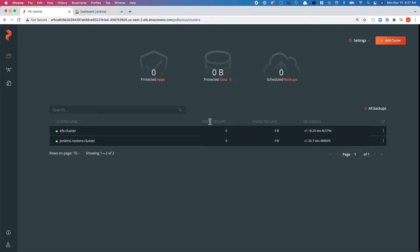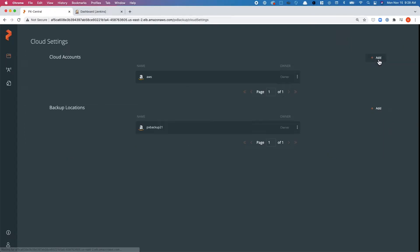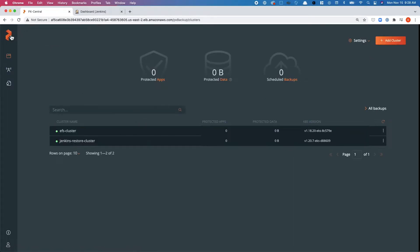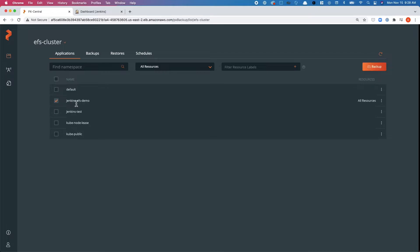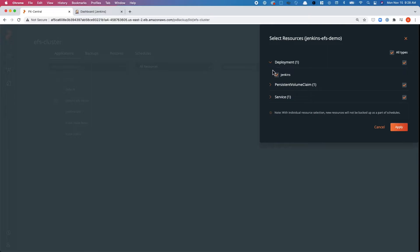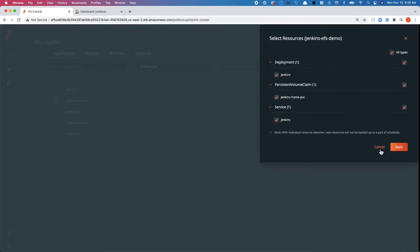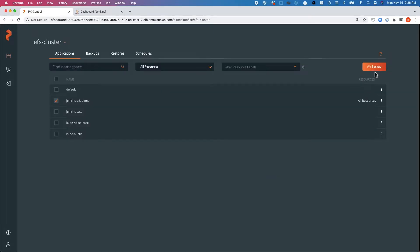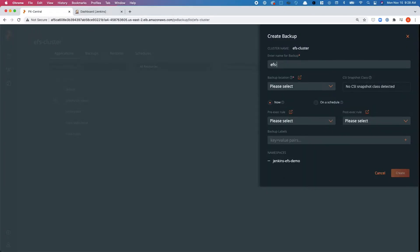Now let's go to the PX Backup UI to protect the Jenkins app and restore it to a Portworx-enabled cluster. We've already connected an AWS cloud account and added an S3 backup repository. The EFS-backed EKS cluster is the source and the Jenkins restore cluster runs Portworx. In the EFS cluster, our Jenkins app is in the Jenkins EFS demo namespace. We can select individual resources or back up everything in the namespace — we'll back up everything and name the job 'EFS to Portworx'.